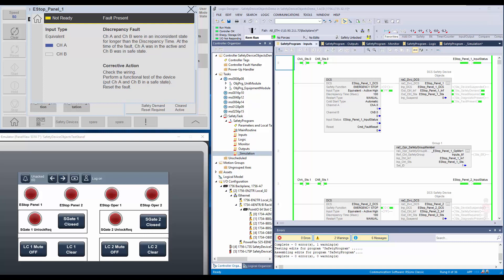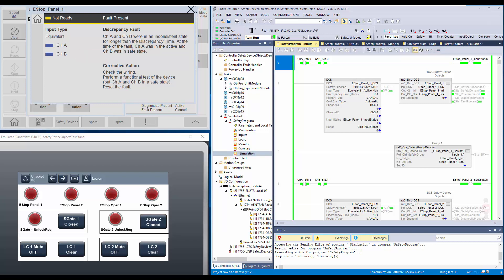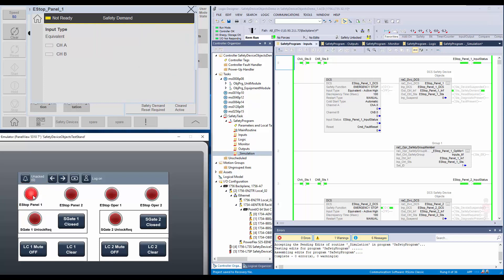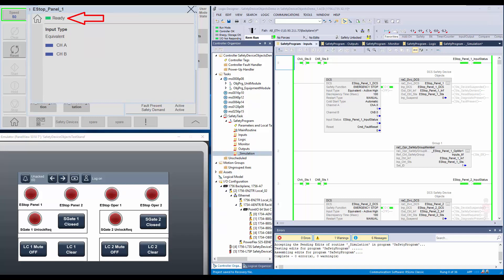I will fix the fault first. Now you can see both channel statuses are on. As per the corrective action, I will need to do a functional test, which is pressing the e-stop and resetting it. Let's say I don't do the functional test and do a safety reset. The DCS instruction error code asks the user to do a functional test. I will do the same by pressing and releasing the e-stop. Next, I will do the safety reset. Now the fault is cleared and the device is in ready state. Having a faceplate with fault description helps the operator understand the fault and take corrective actions, which helps save downtime.